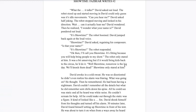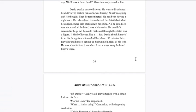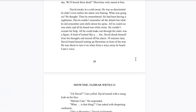Showtime, is that your name? It's showtime. Okay then I'll call you Showtime. It's fitting because you will help bring people to my show. Well Showtime, tomorrow is the big day. We'll knock them dead. David awoke in cold sweat. He was so disoriented he didn't even realize his alarm was blaring. He'd been having a nightmare. All he could see was static, all he heard was white noise. He couldn't scream for help. All he could make out through the static was a figure. It kind of looked like a fox.